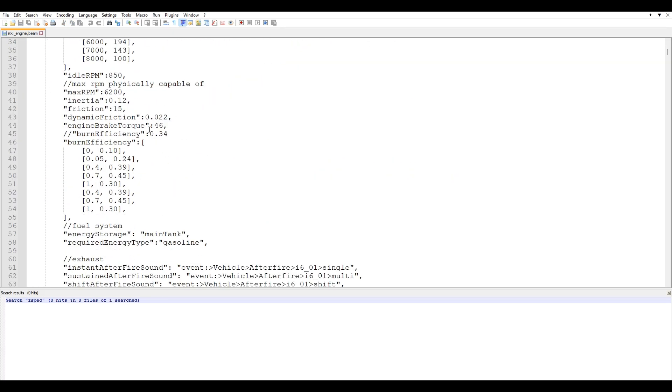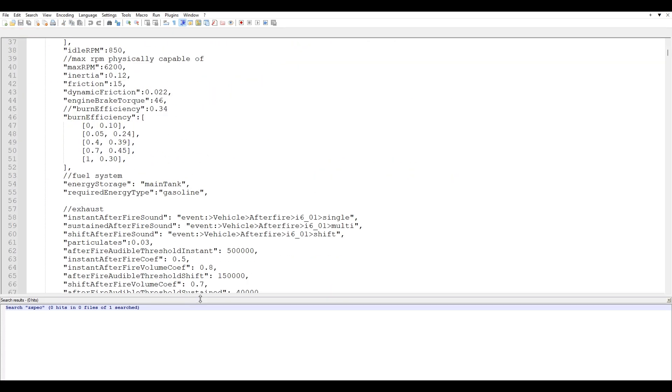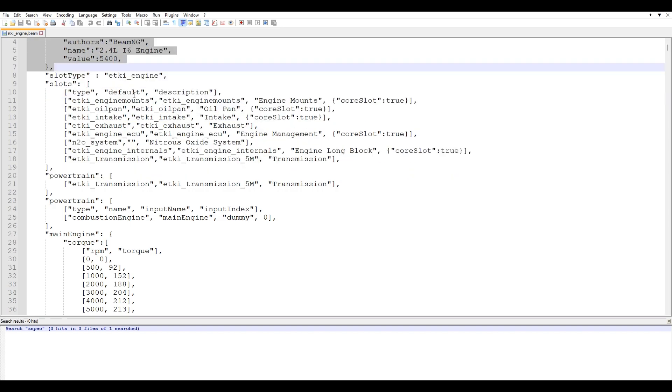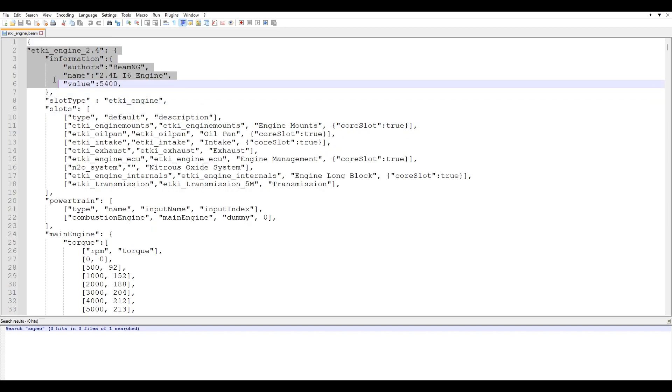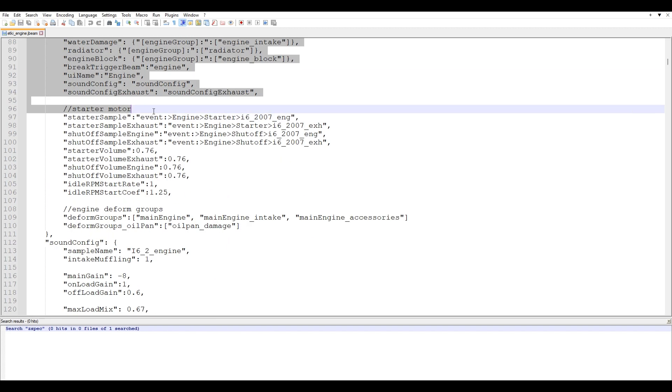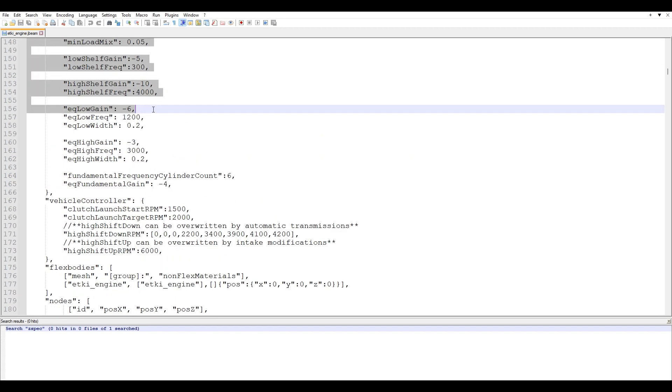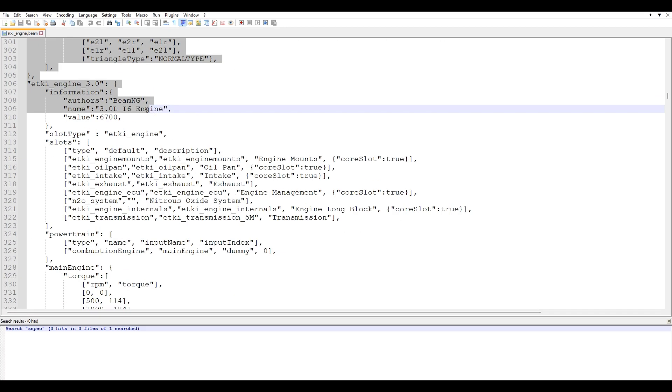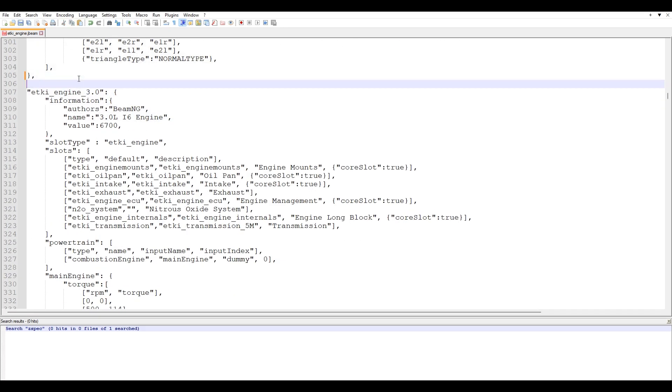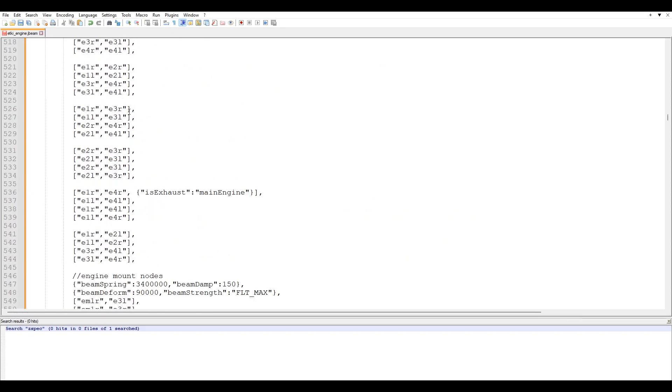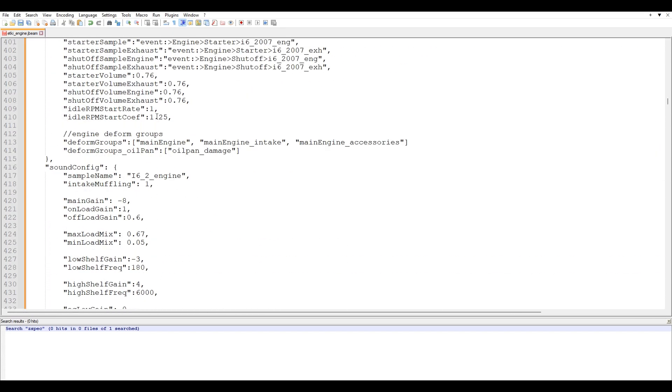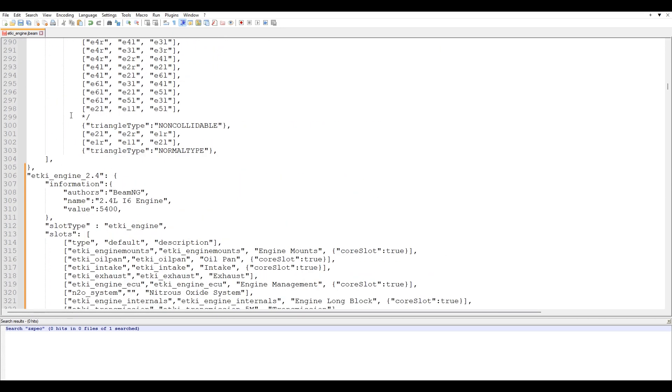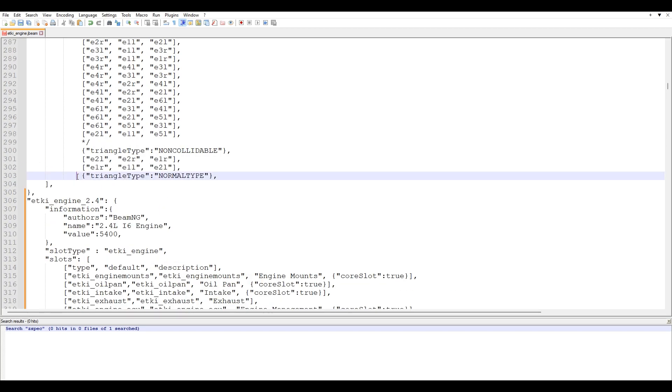So what we want to do is for this example, I'm going to be copying the 2.4 liter engine. So start copying from where these quotations are. Scroll down all the way until the end right here. So I'm just going to press enter, paste this in and you'll know that you're at the top as soon as this orange bar is at the top.